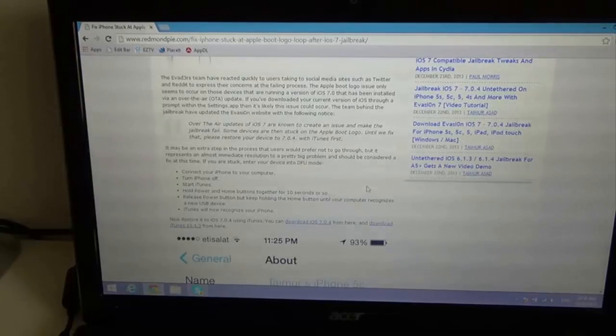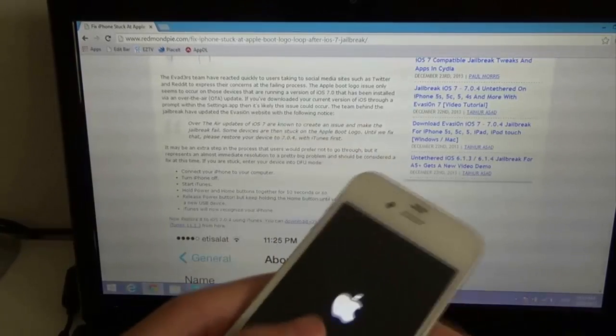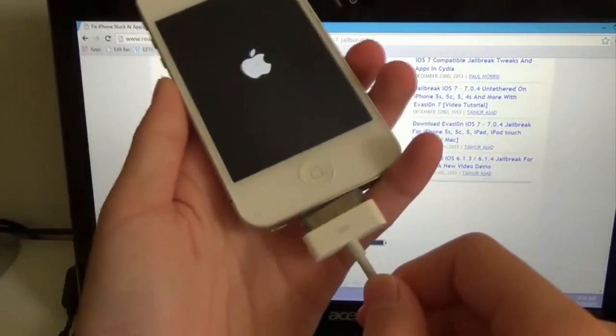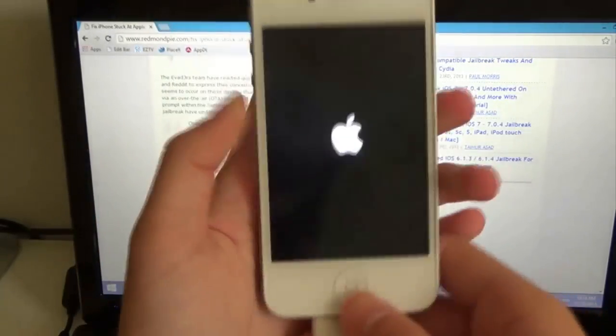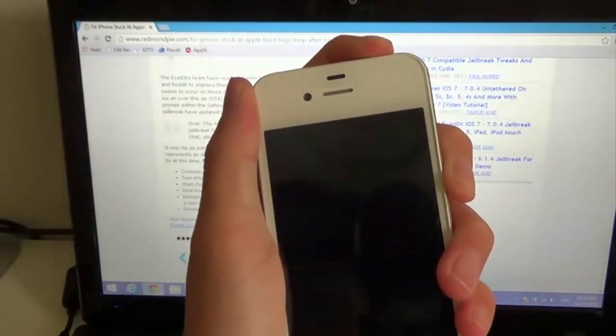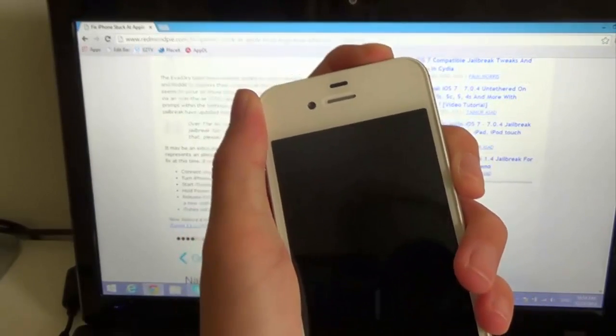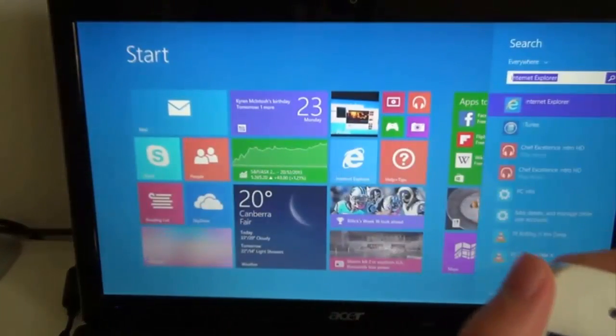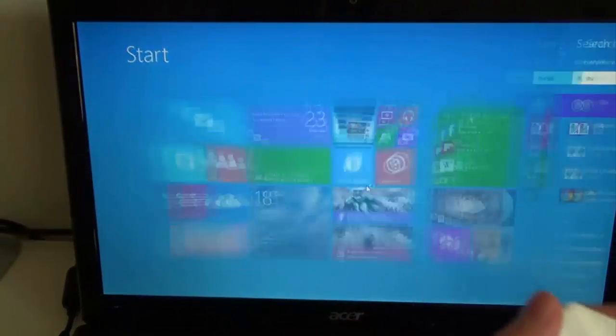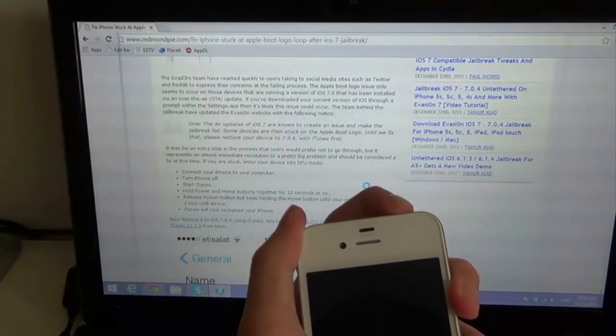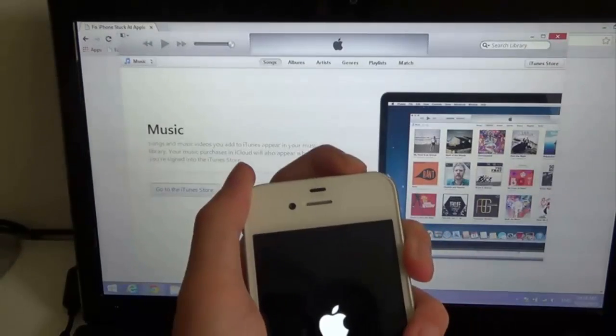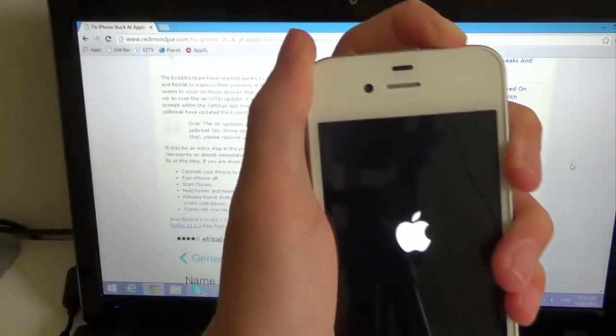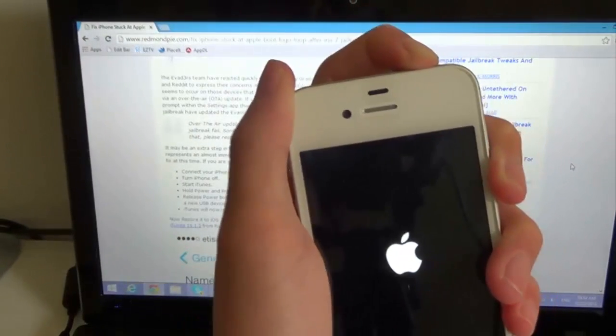Just close my door. Alright, so what they're saying is connect your iPhone to the computer, and then just power it off. And then I'm gonna start iTunes. So I'm gonna turn this off. Turn it off. So just hold the power button for like 15 seconds.